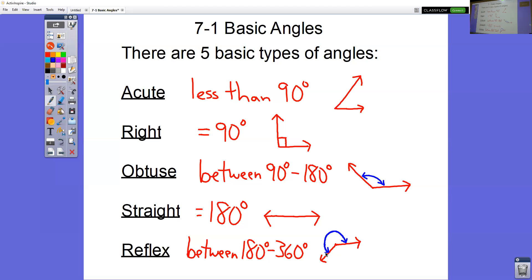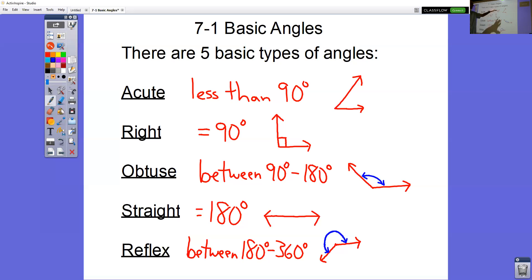You do need to memorize these. You need to know what they look like and how many degrees. On your quiz you'll have degree measurements like 65 and have to say it's acute, or 180 and have to say it's straight. You also need to know what pictures of them look like.